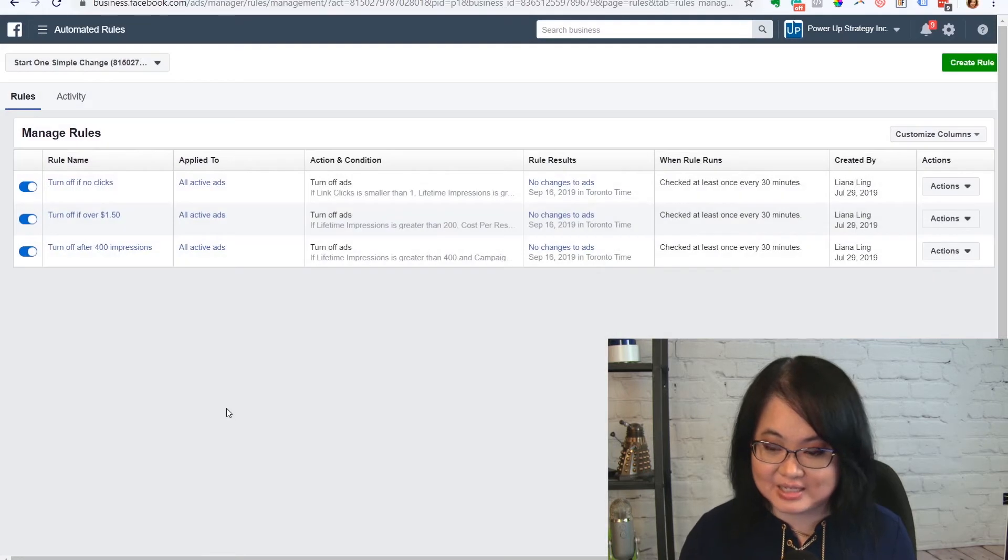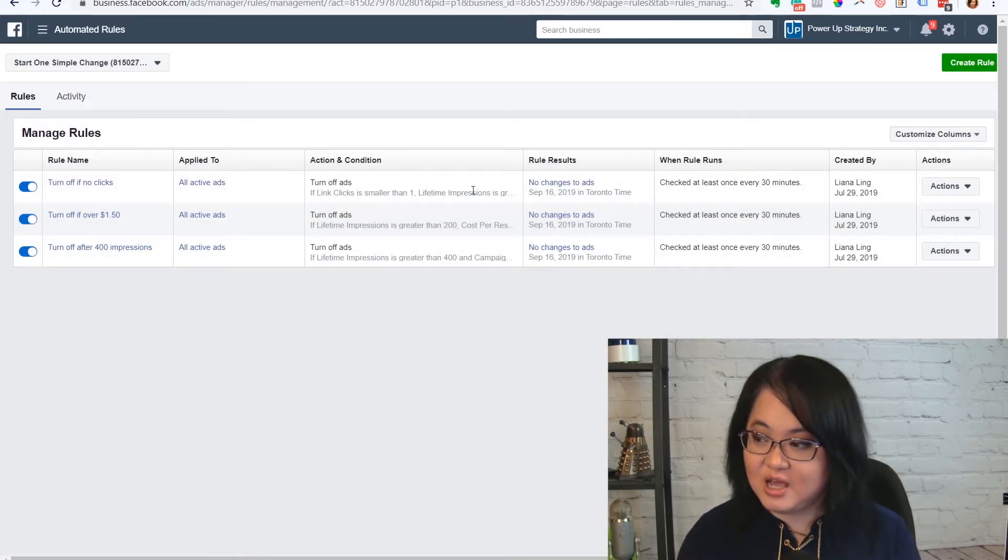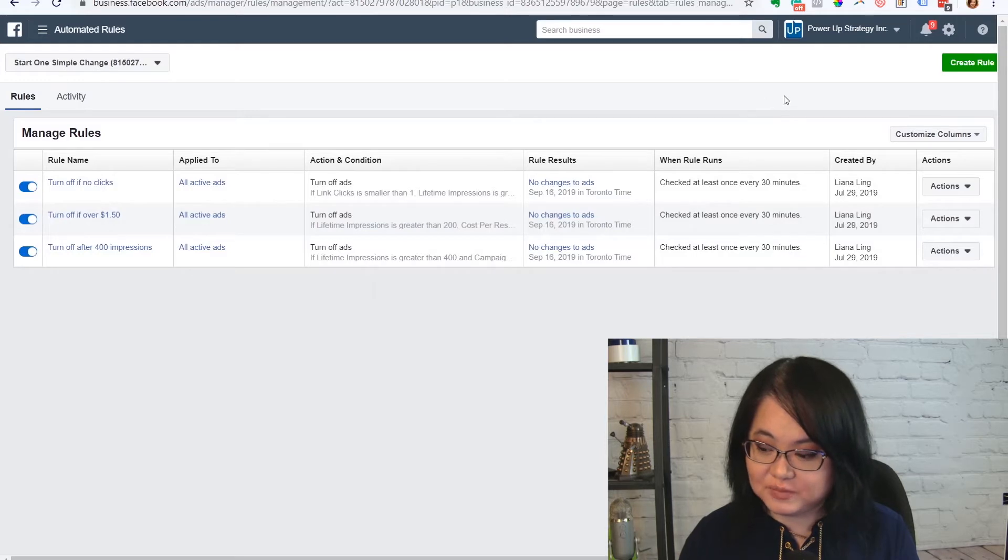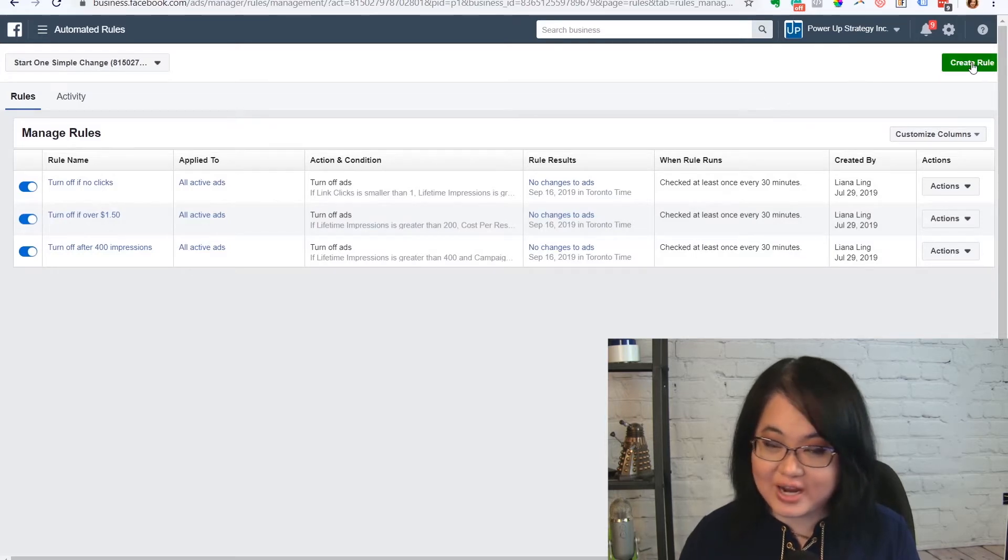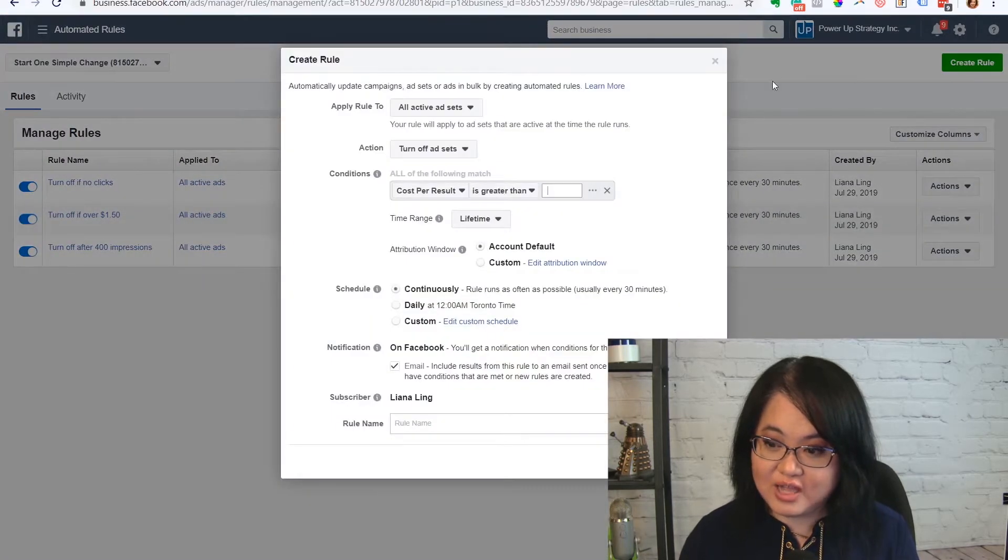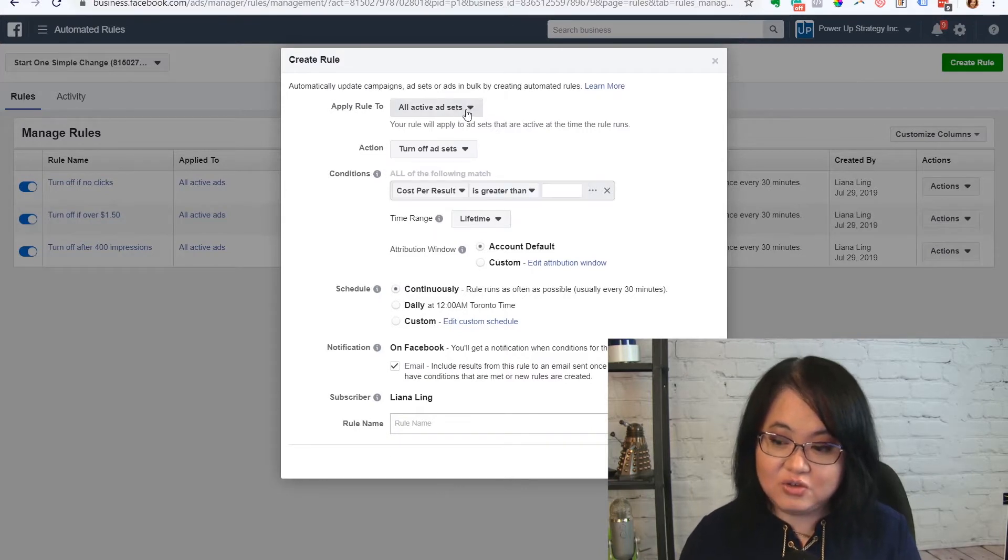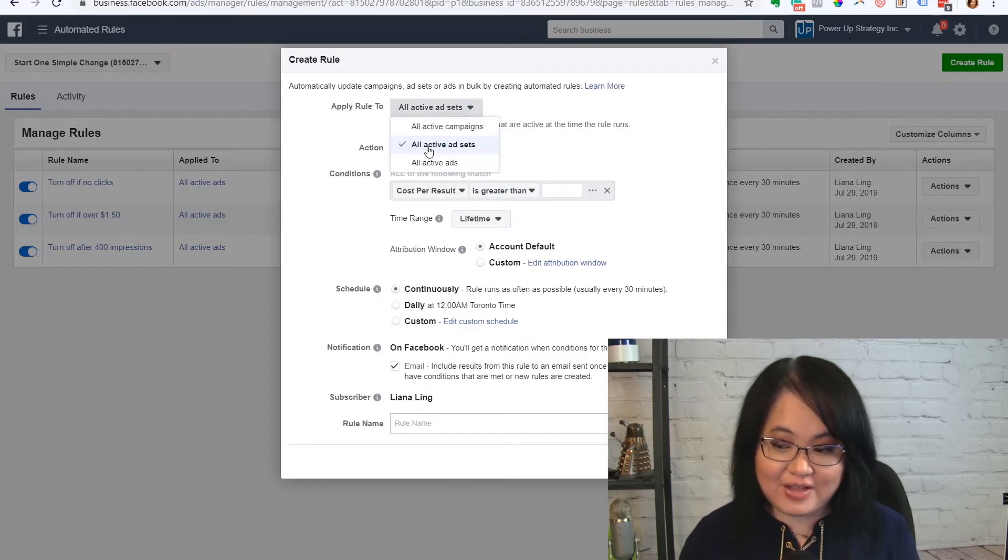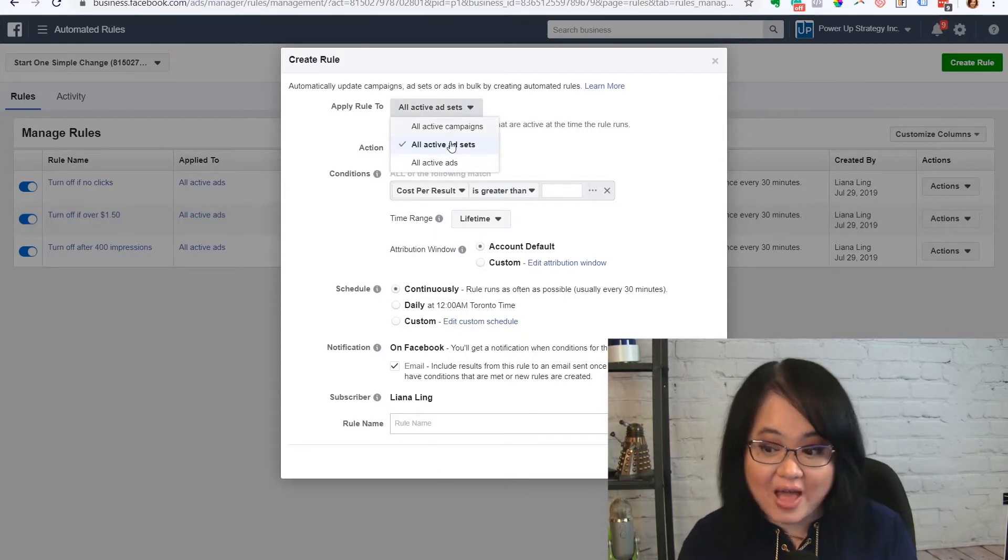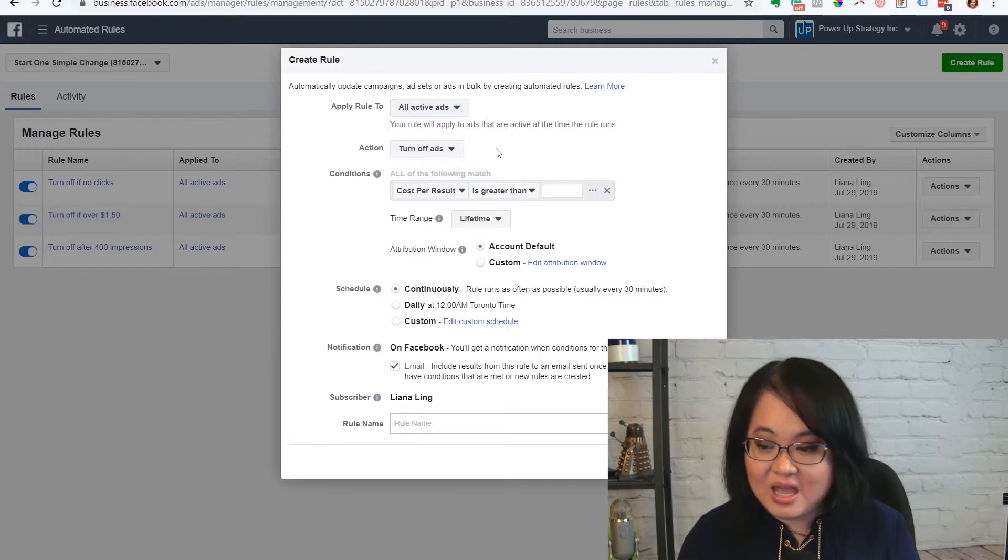It's going to look something like this. I actually already have some rules set up, but to show you how you create a rule, you just go up here to the top right hand corner and choose create rule. And then you have all these different options here. You can set stuff at the campaign level, ad set level, or ads level.